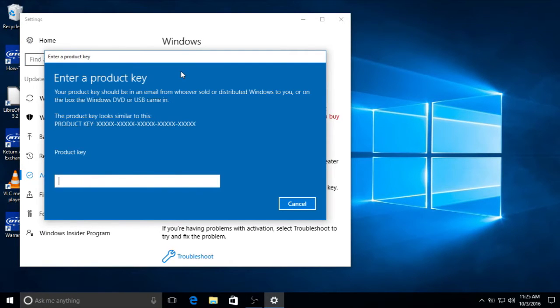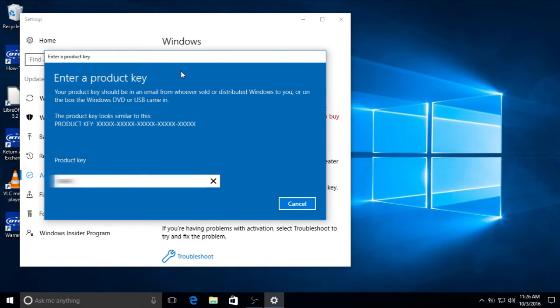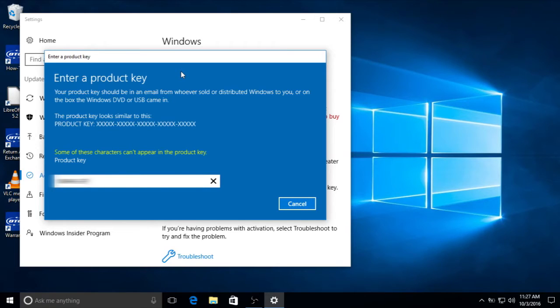Since you were able to watch this video, we know that you're connected to the Internet, so the only step left for you to do is enter your 25-digit product key. Consulting the picture that you took with your phone, enter your 25-digit product key.